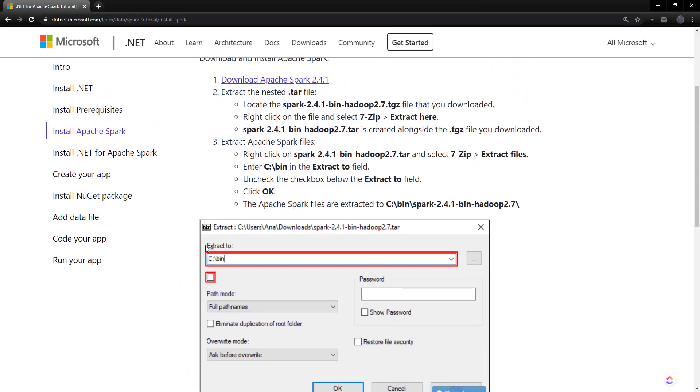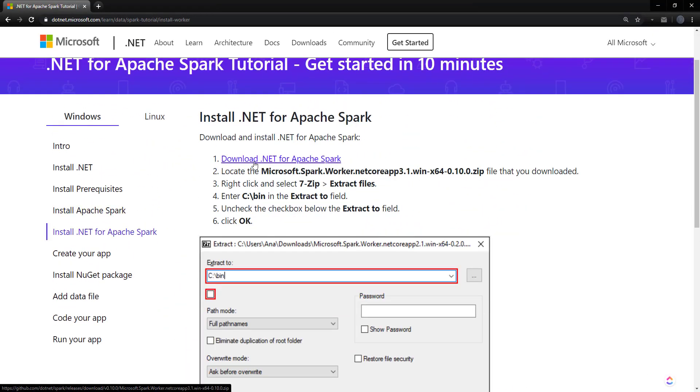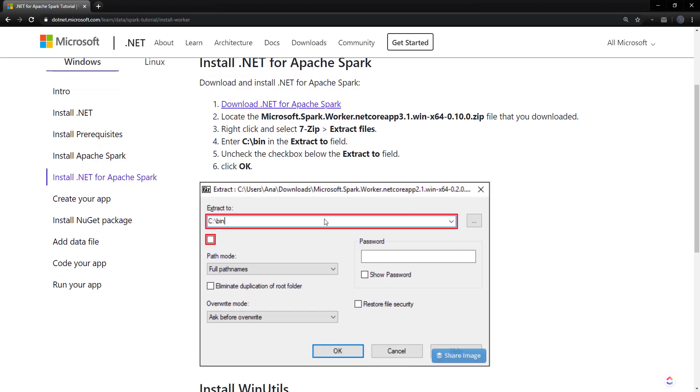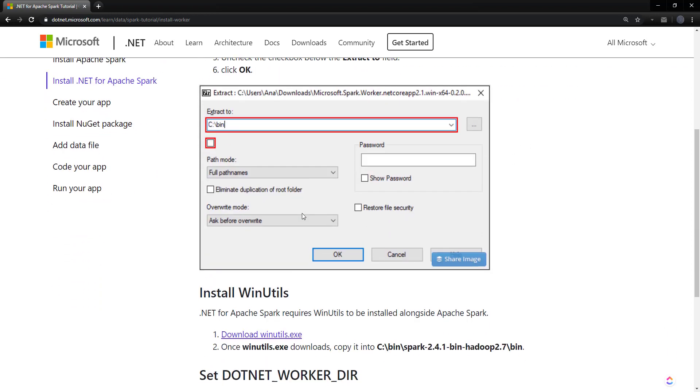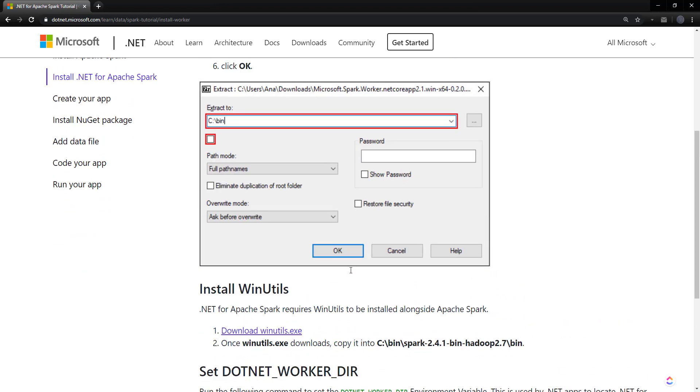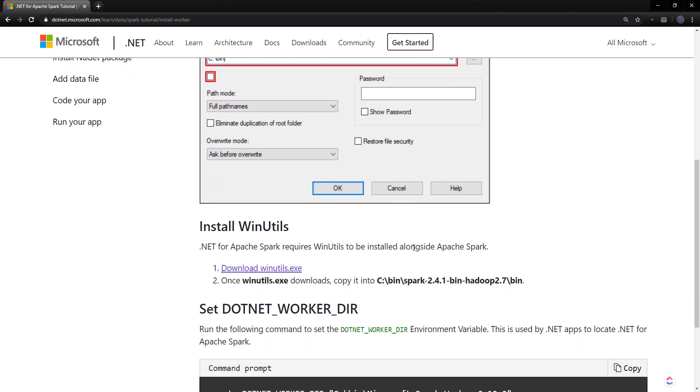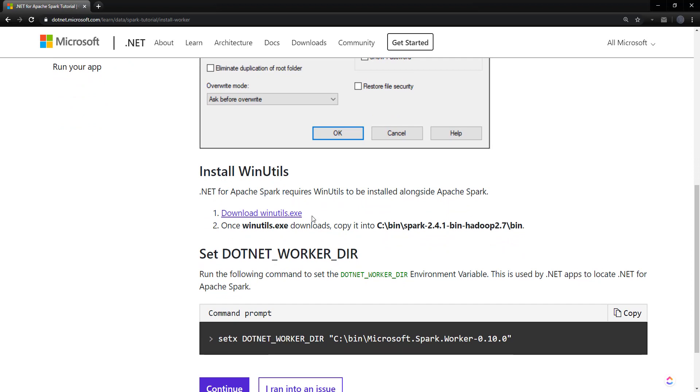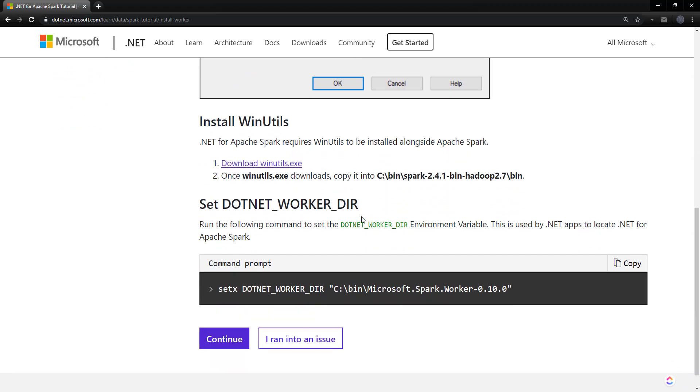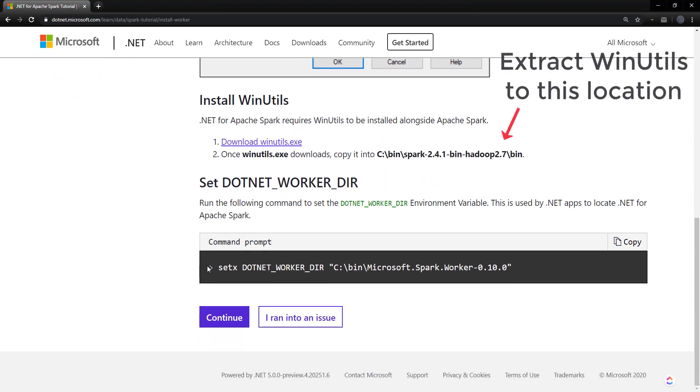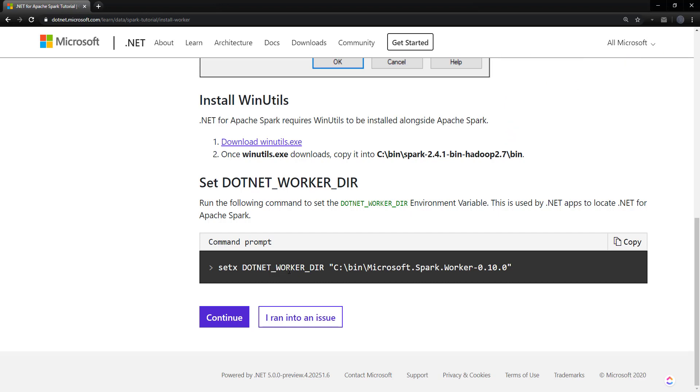So next, we download .NET for Apache Spark. We do the extraction with 7-zip again here, into C bin, download WinUtils, and then we set another environment variable for the .NET worker directory.